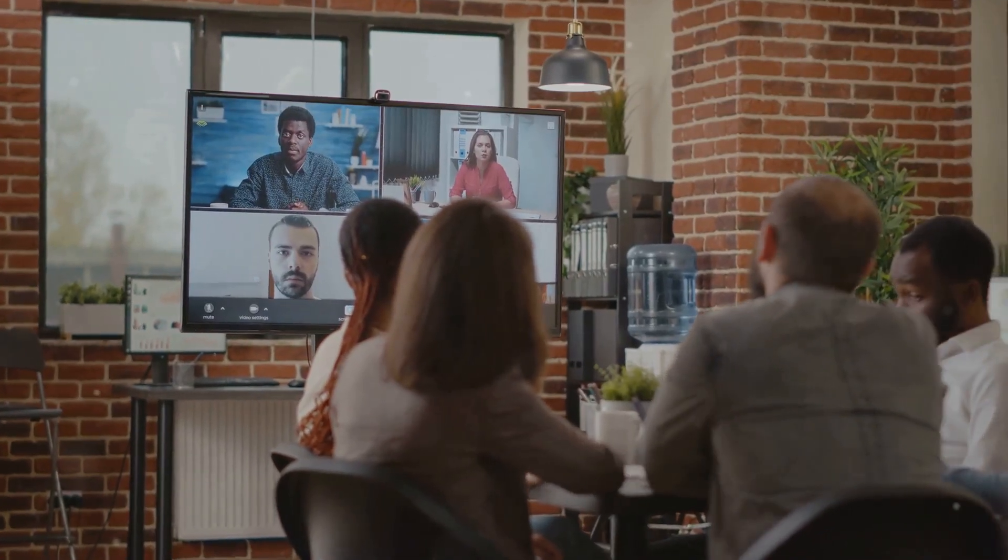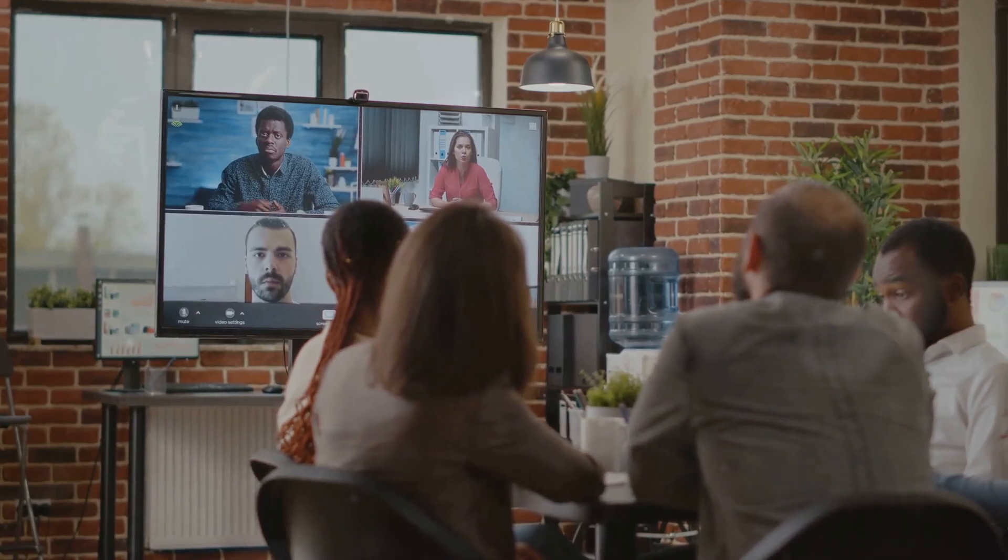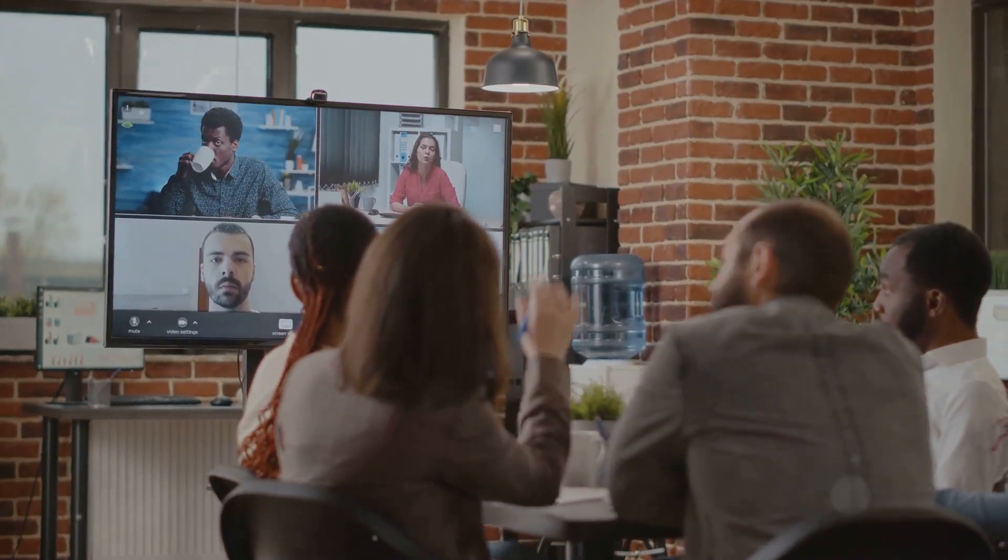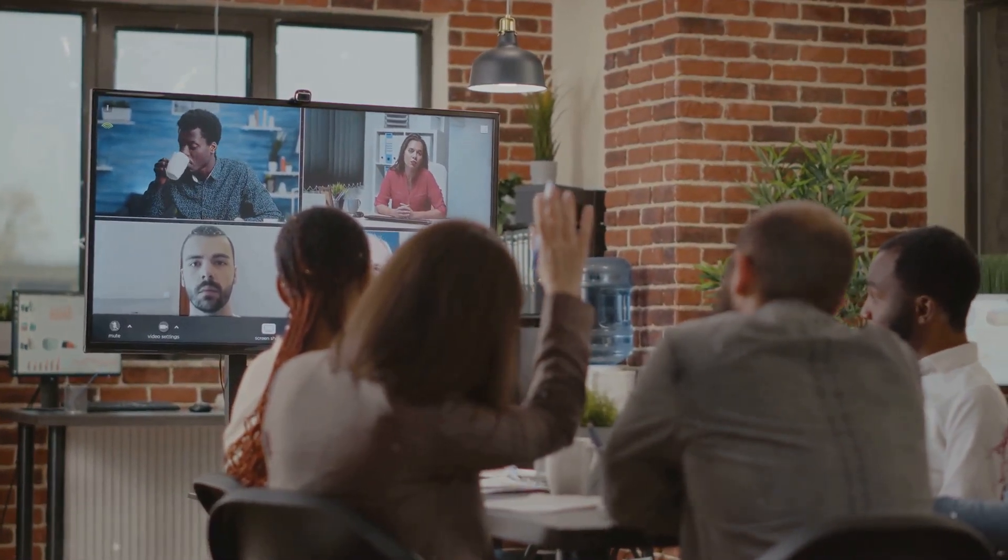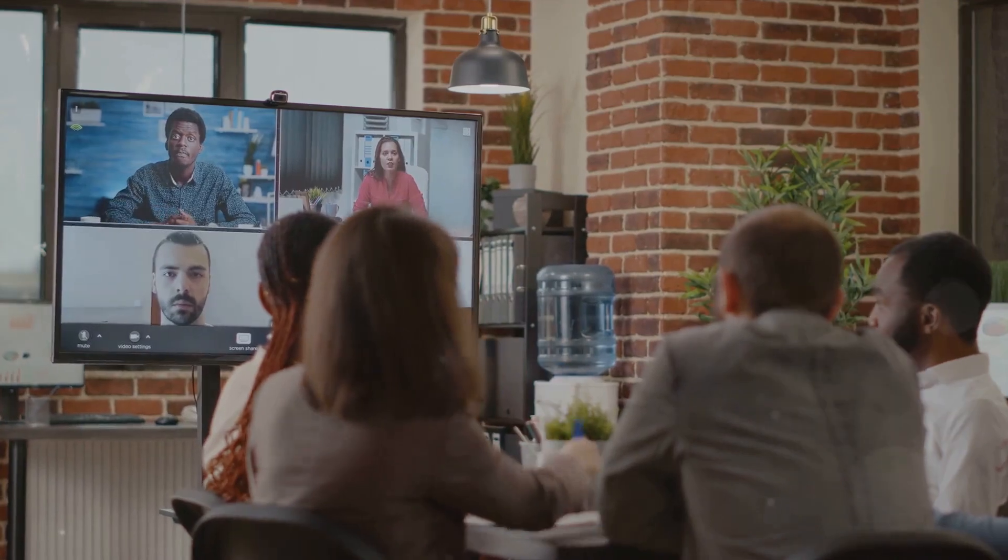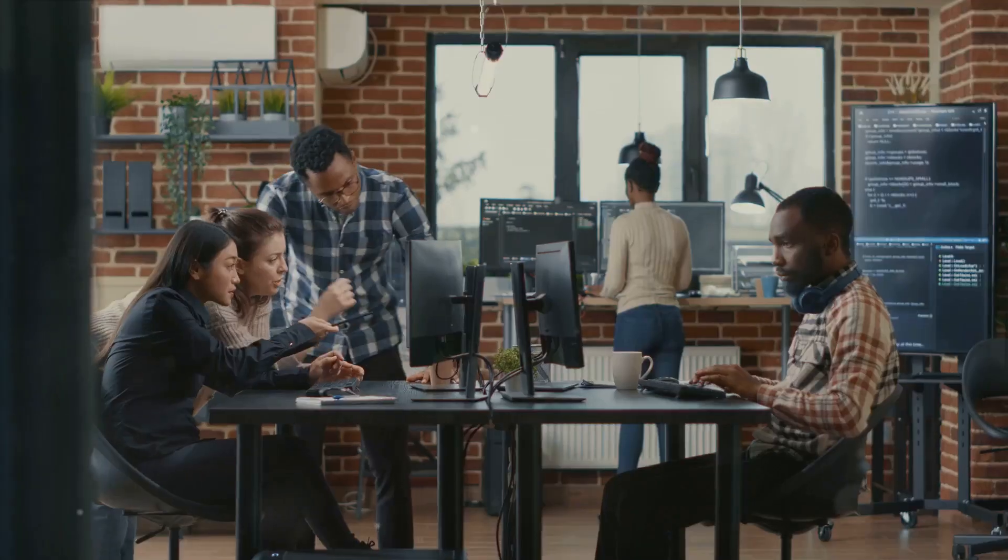They foster a culture of collaboration and continuous learning, where every team member has access to the information they need, when they need it.